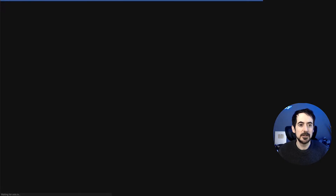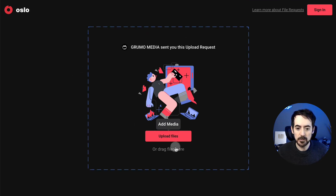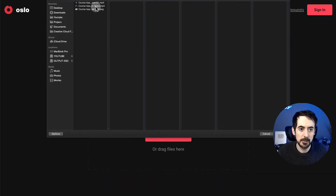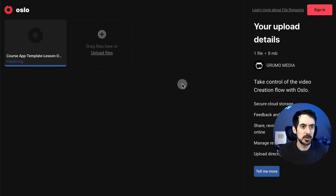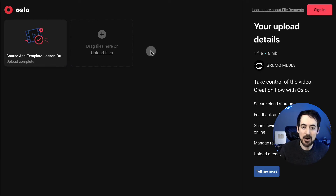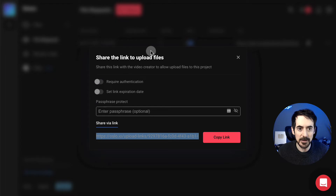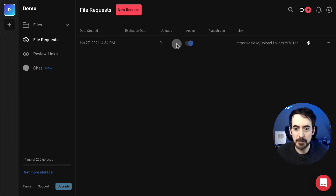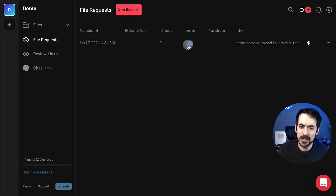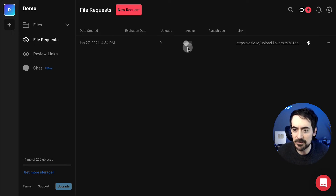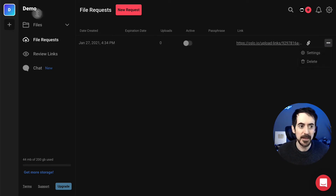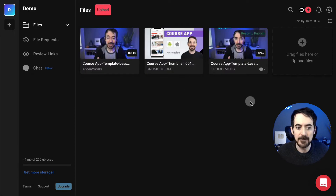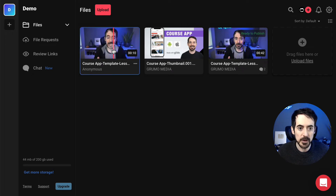Pretending to be the editor who received the link, you get a window where you can upload files. Upload a file from your machine, and in theory the content creator should now receive that new file. You can also control file requests and make them active or inactive — once the file is uploaded, the link doesn't need to be public, so you can deactivate or delete it. Back in Files, there should be a new file — and there it is, the file the editor uploaded, ready to review.